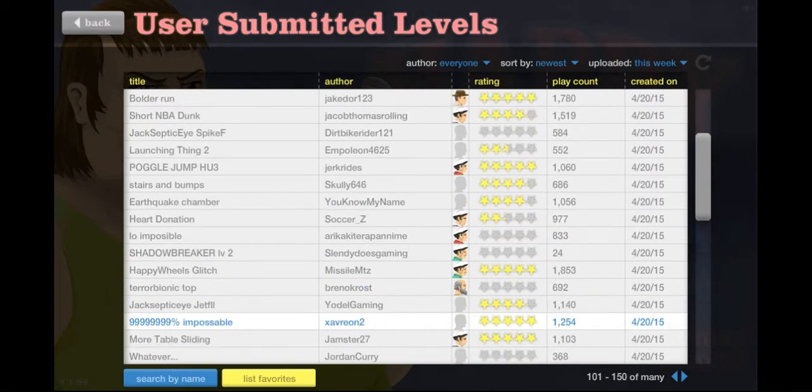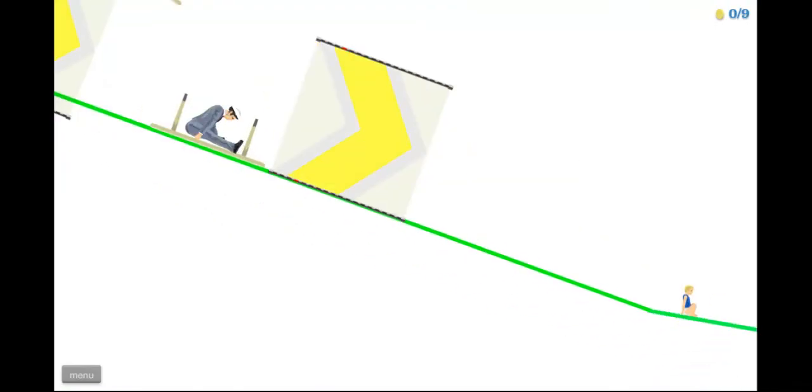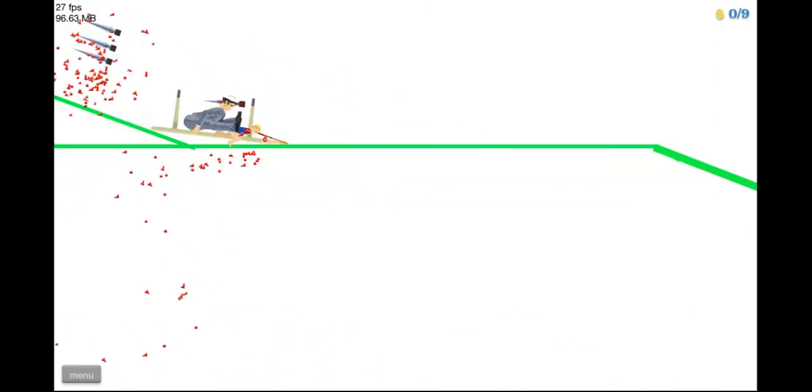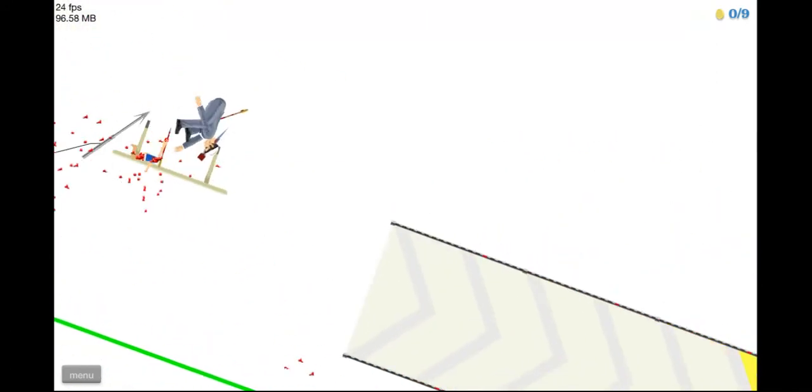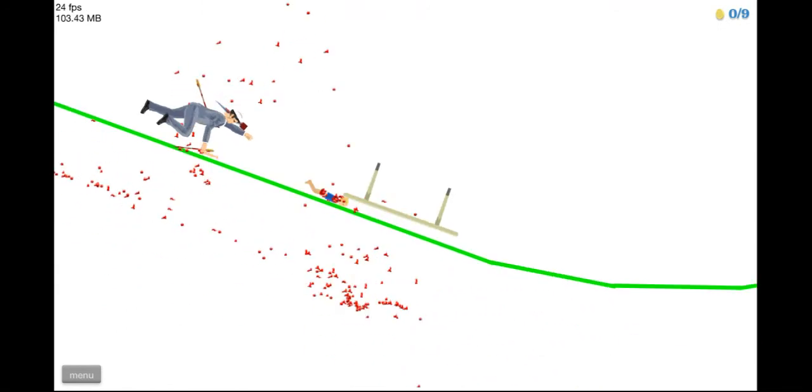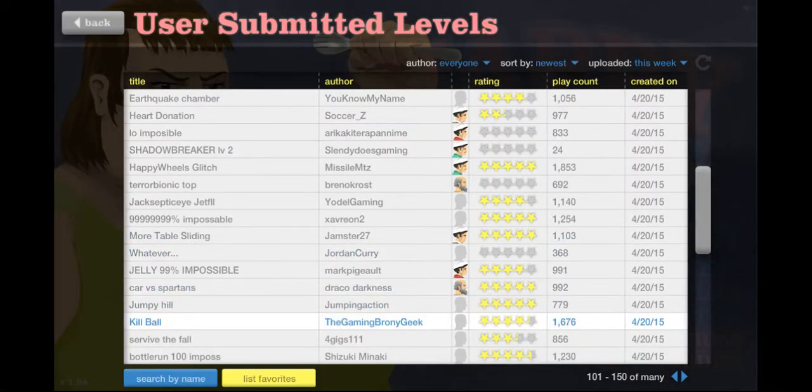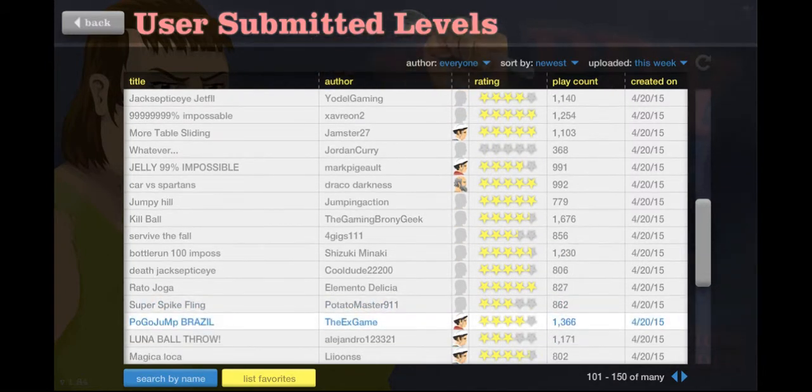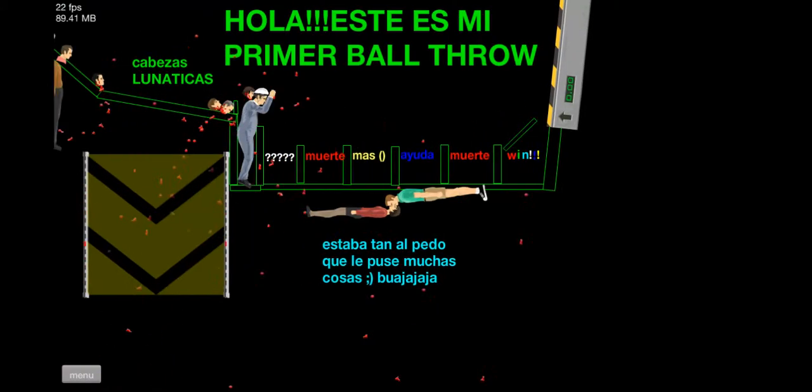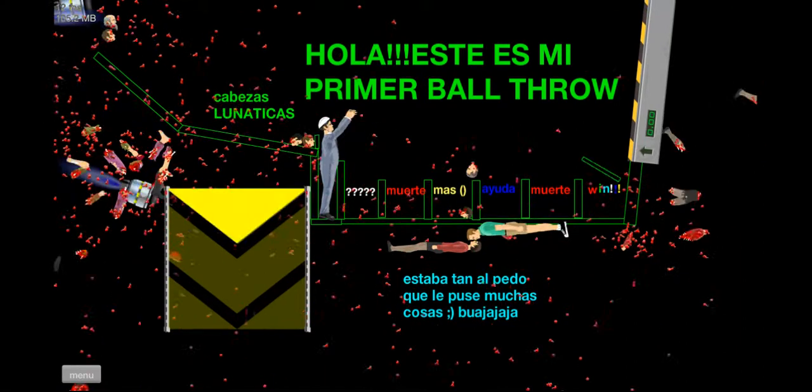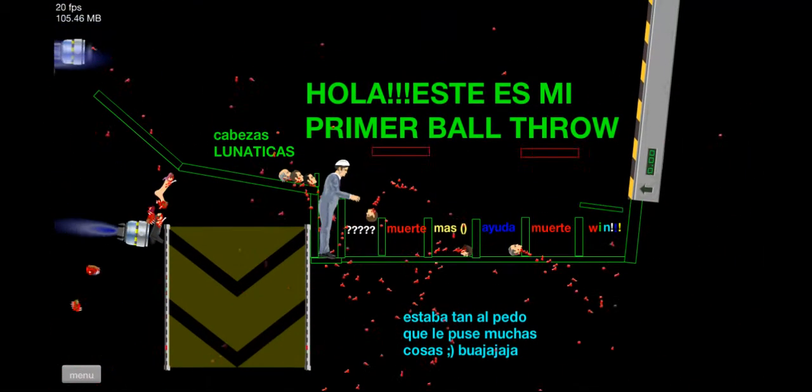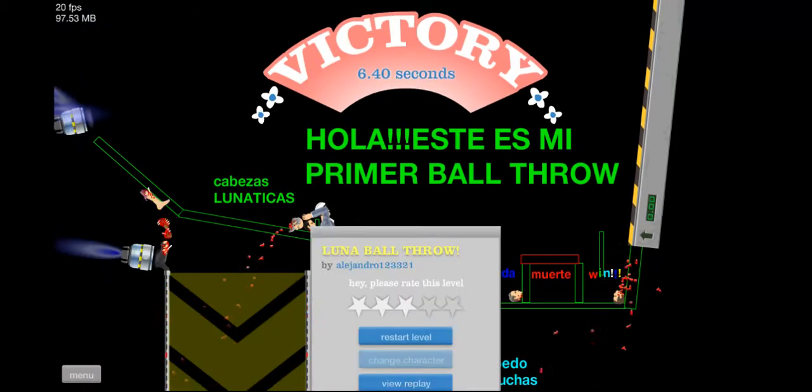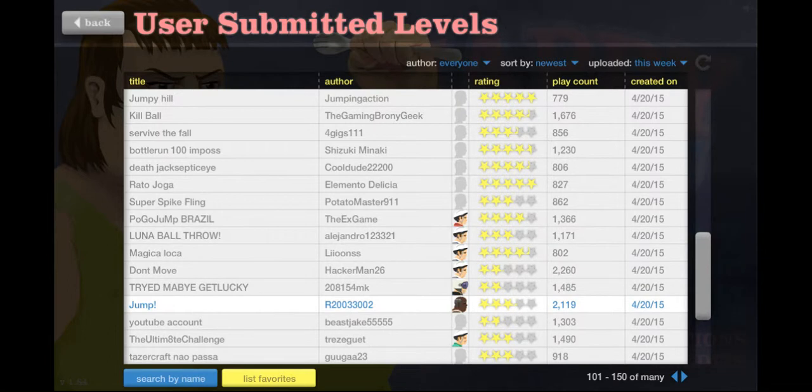Let's see. More table sliding. Sweet. Batman. Oh. Can I still make it? Nope. That was weird, but okay. Kill ball. Hmm. Interesting. Luna ball throw. Oh, that's messed up. Like, jeez, somebody has some problems.